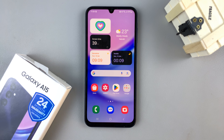In today's video, I'll be showing you how to turn live captions on and off on your Samsung Galaxy A15.